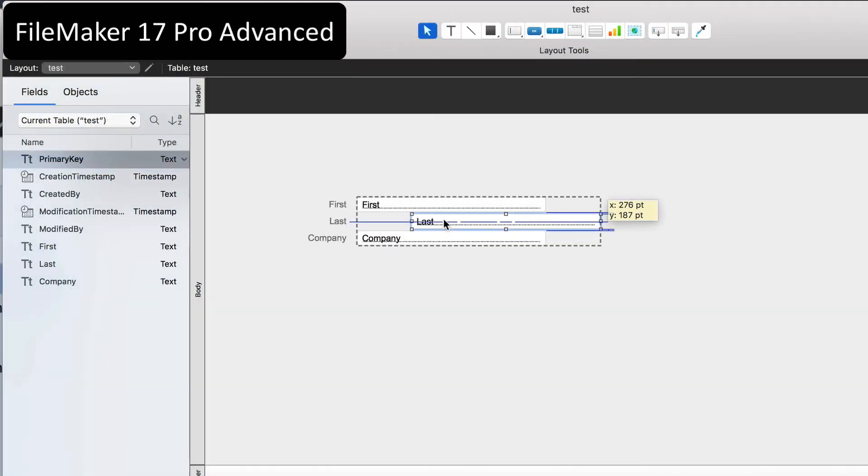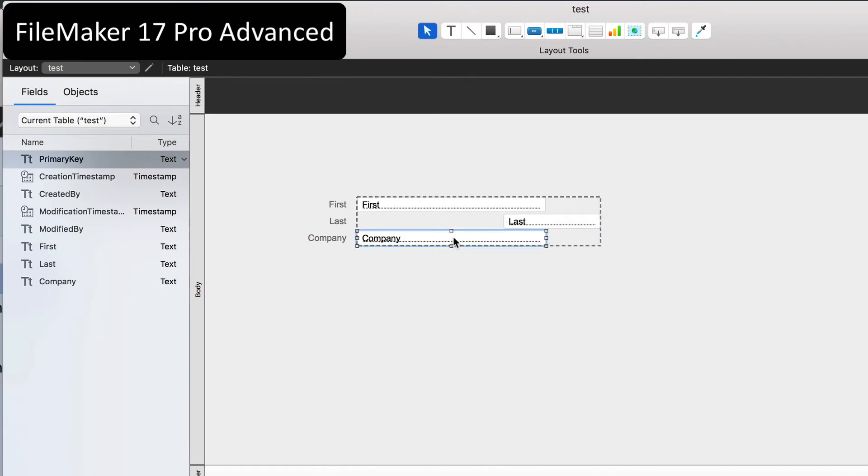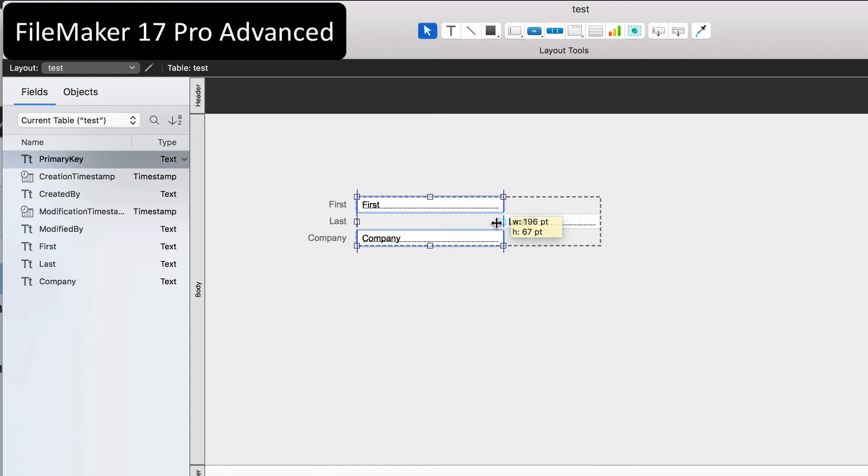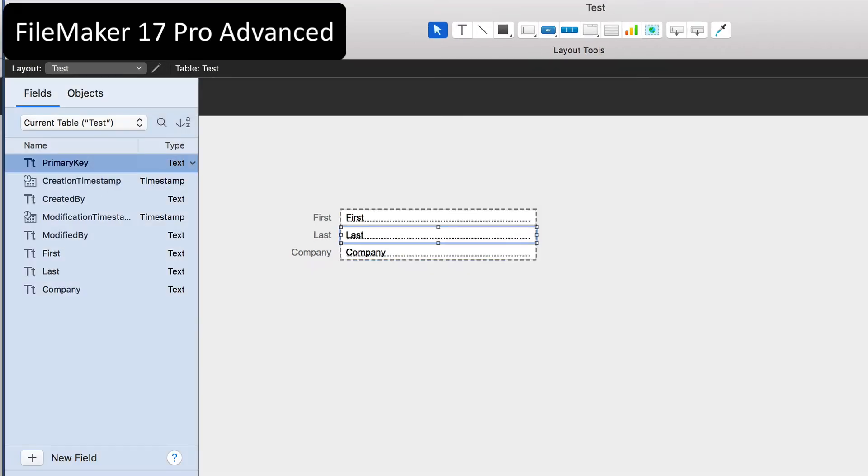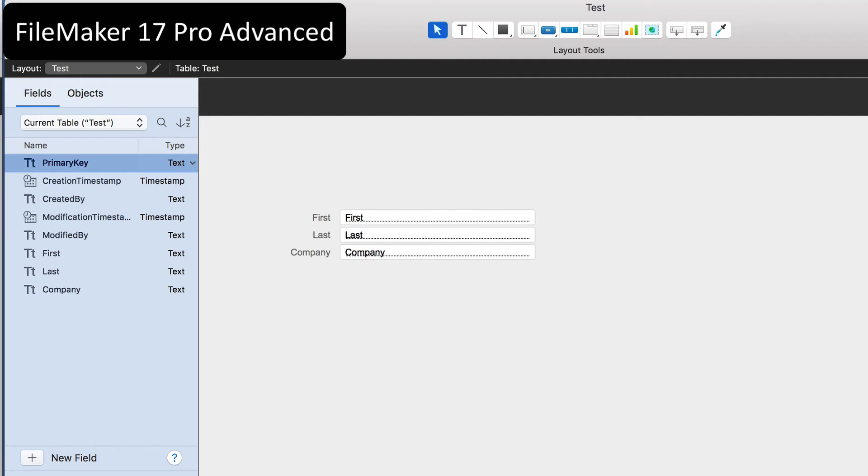So besides moving an object, I can also resize an object or I can select multiple objects such as first and company and move those independent of last. In either case, the dashed line will expand to show you the entire group surroundings. So let me undo that, save the layout again. And this time, let's take this a step further.